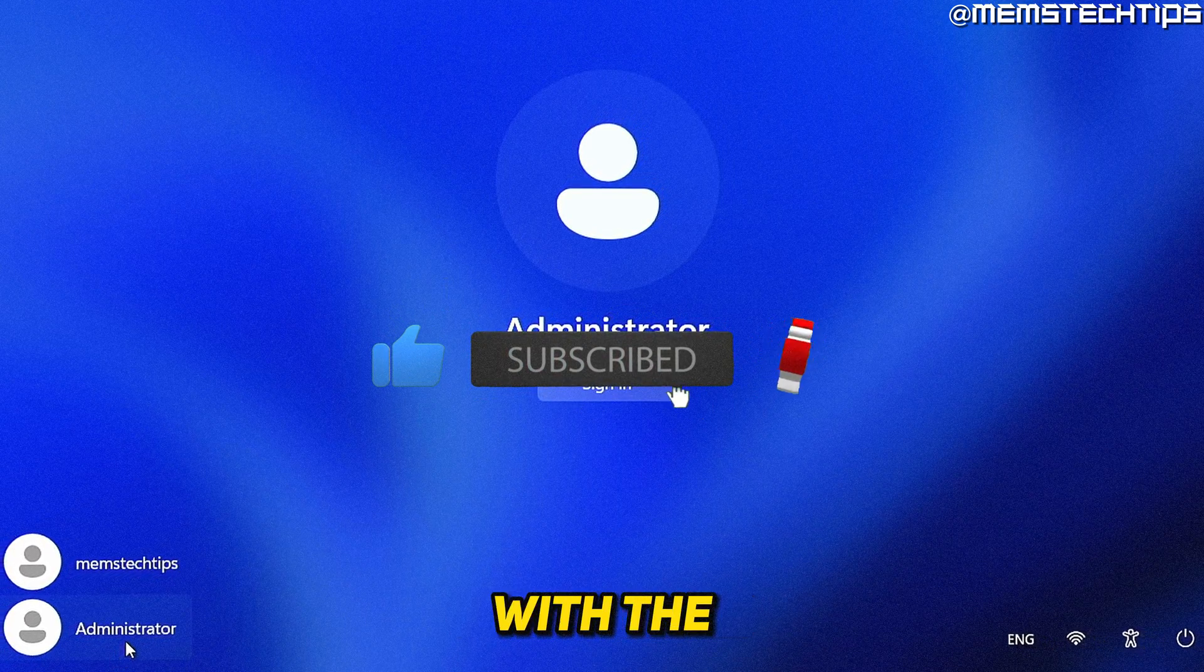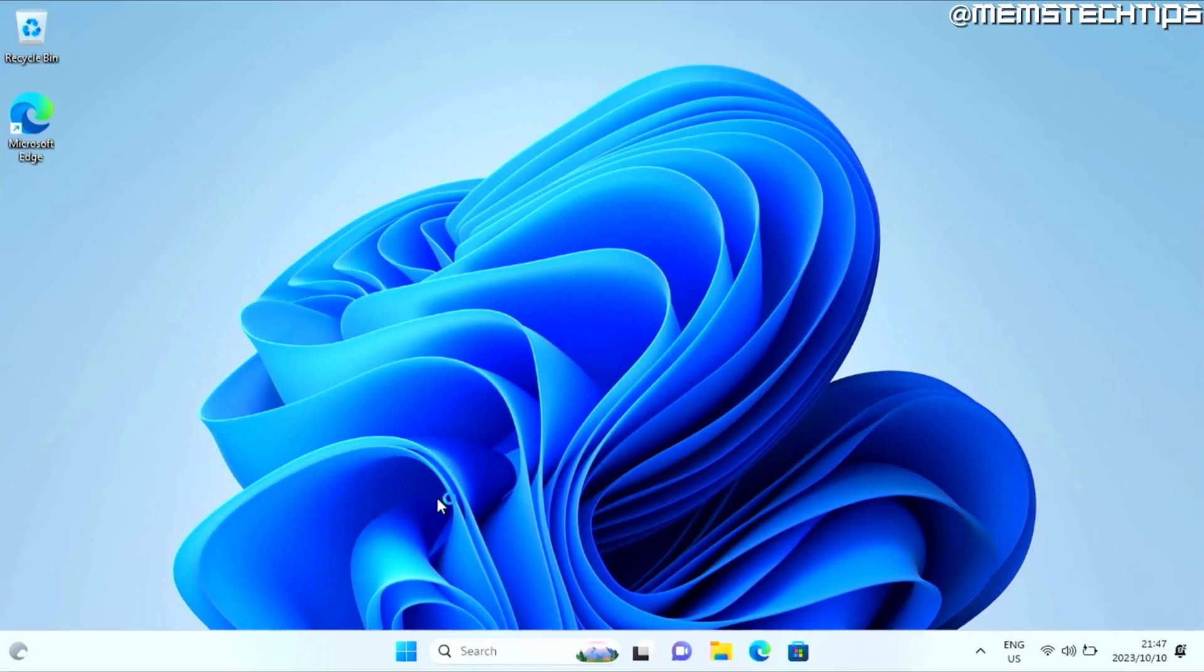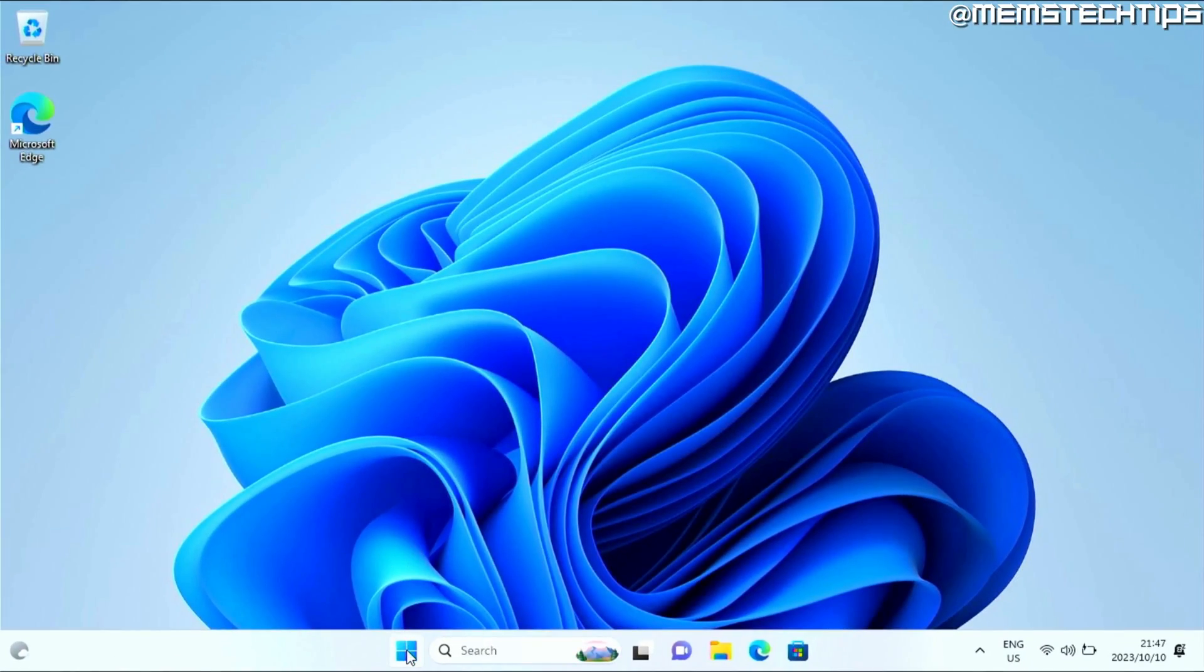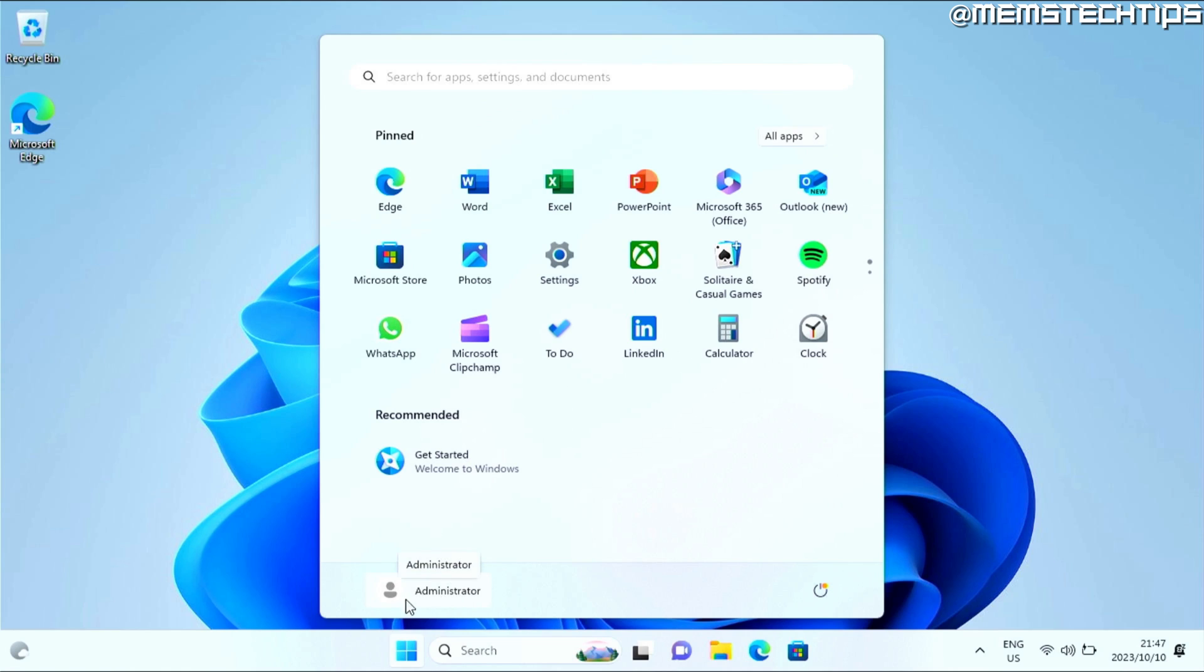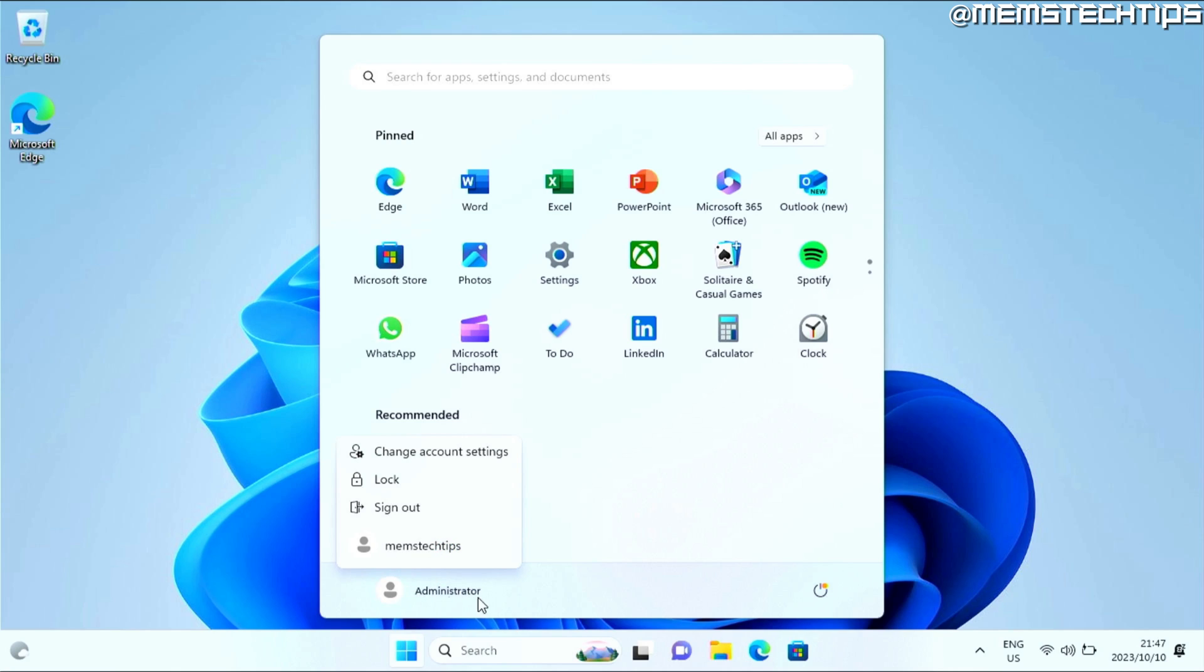Now to get started with the guide, here on my computer, I'm currently signed in to the built-in administrator account. And if I click on that, you can see that I've got another user account on this computer. And I now want to disable or remove this built-in administrator account.